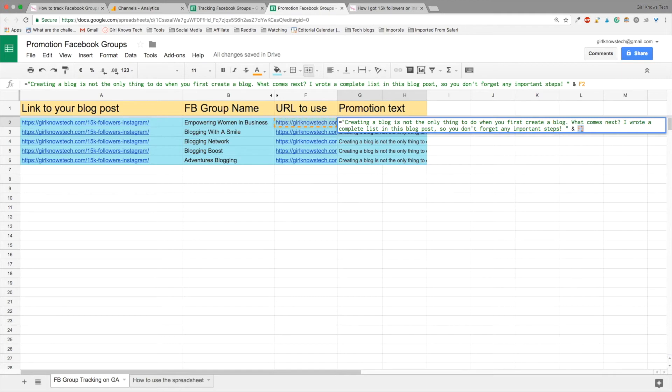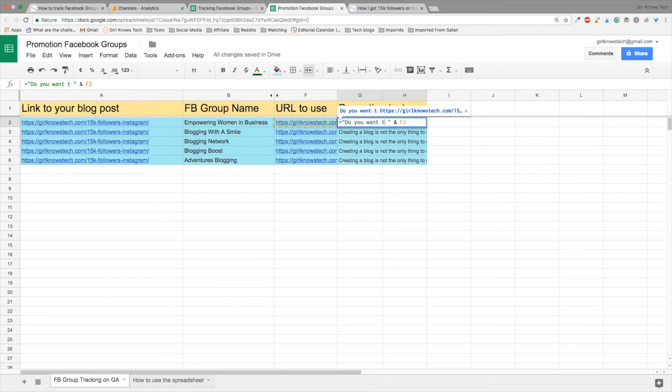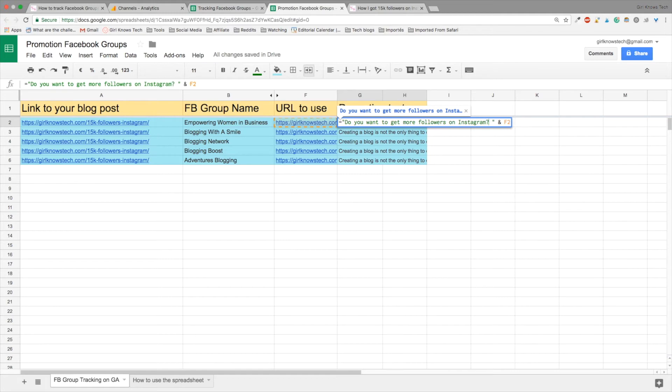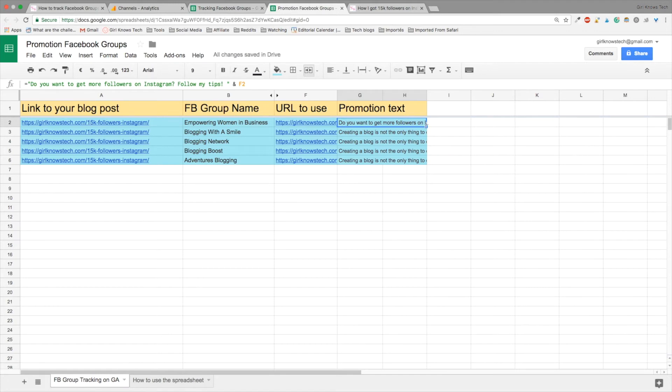So what you need to do is erase the last promotion text and write a new one. So my new blog post is on Instagram. So I will write something like, do you want to get new followers on Instagram? Follow my tips. That's it. And then you can press enter and again, click on the cell and repeat the cell value for all the other Facebook groups you are a member. So here you go. You have entered the file for the first time.